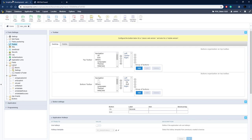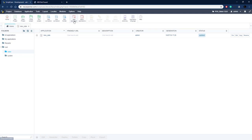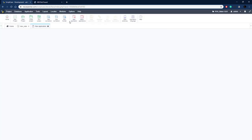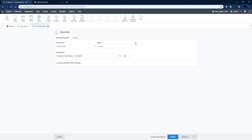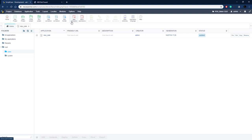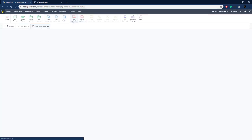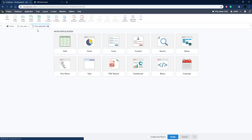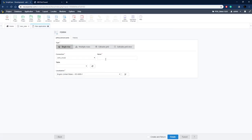Now let's create the first application we saw on that dashboard — the form for the sales. Let's go back and create a new Form application. Click New Application, choose Form, select the sales table, name it 'form_sales', and click Create.